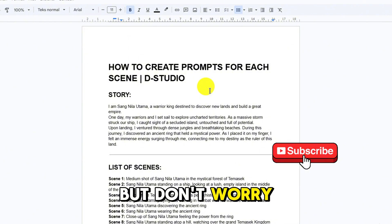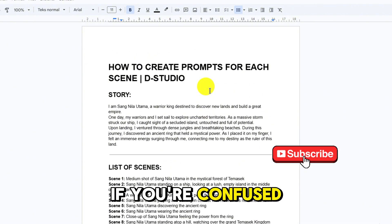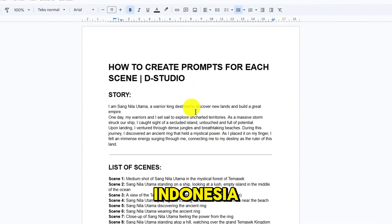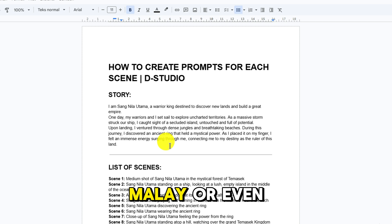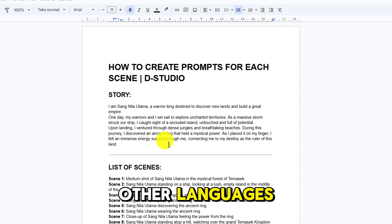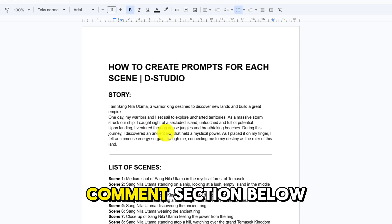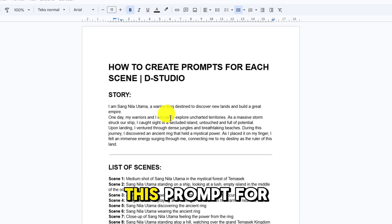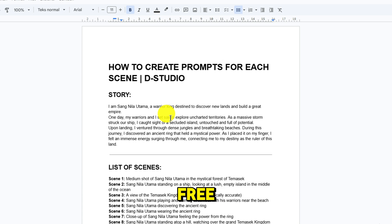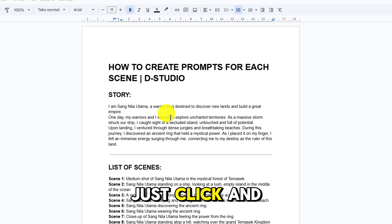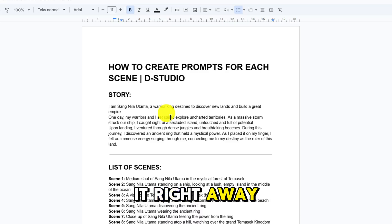But don't worry if you're confused — you can request it from me. I can create it in Bahasa Indonesia, Malay, or even other languages. Just write your request in the comment section below. You can download this prompt for free; the link is in the video description. Just click and you can use it right away.